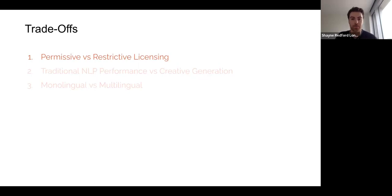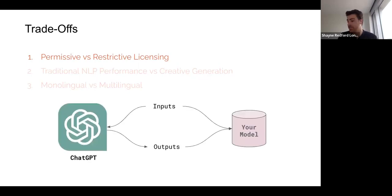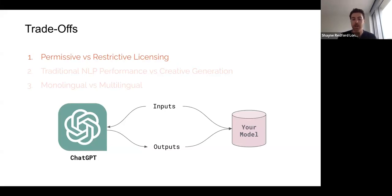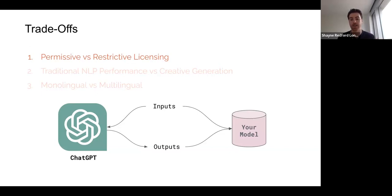Let's focus on the first trade-off: permissive or restrictive licensing. It's been very popular in the last few months, with models like Alpaca, to generate data using ChatGPT — a proprietary model — and take the outputs, and sometimes the inputs generated by ChatGPT, to train your own model with that data to emulate this much better proprietary model.